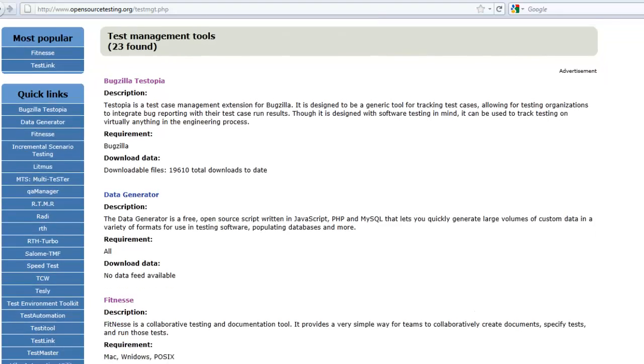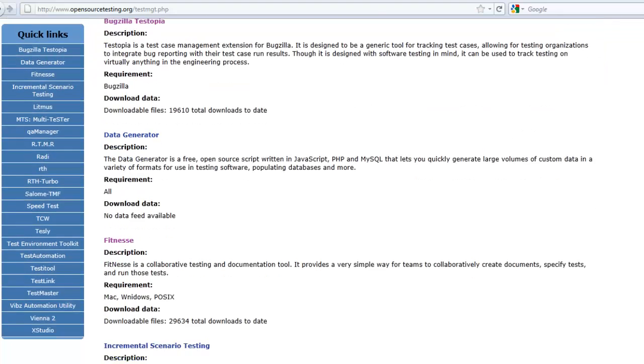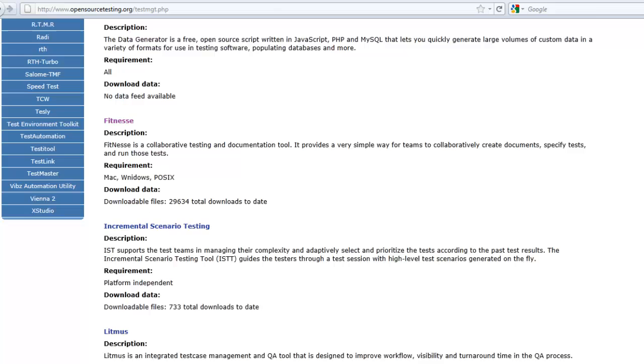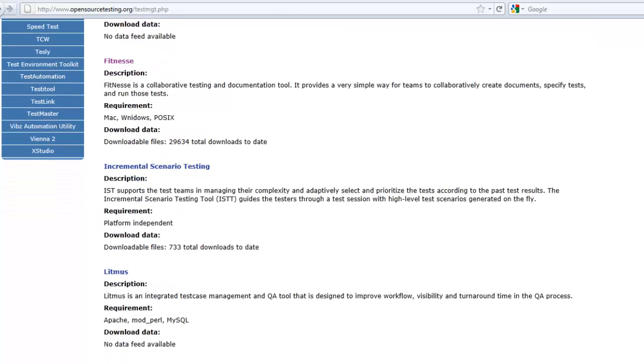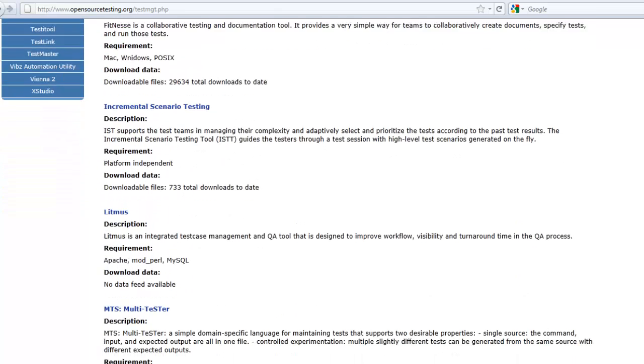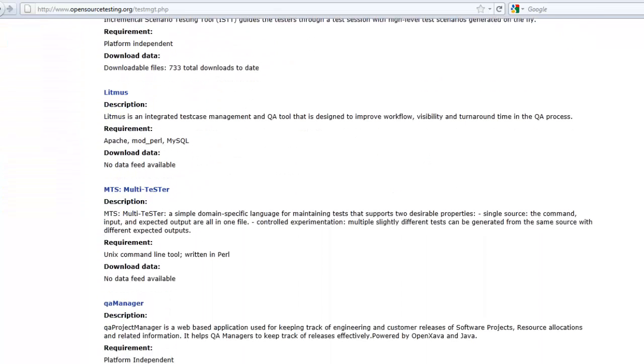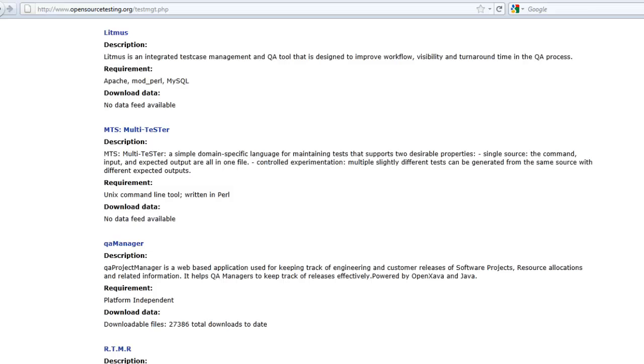While there are some good open source solutions available like TestLink, there is a demand for better usability, managing, and report options, as well as commercial support.